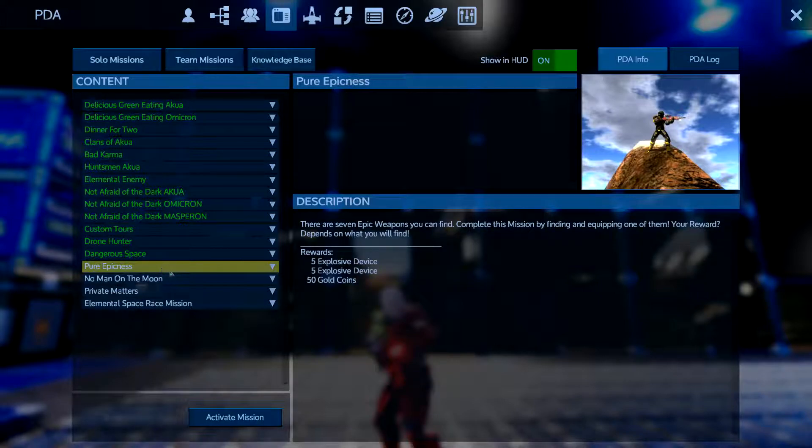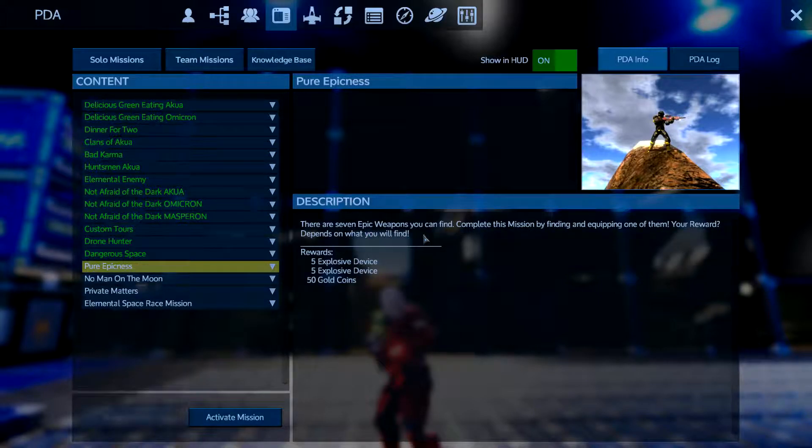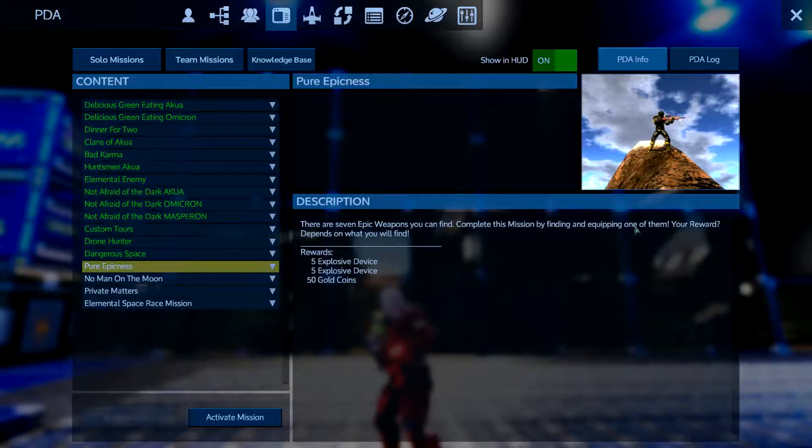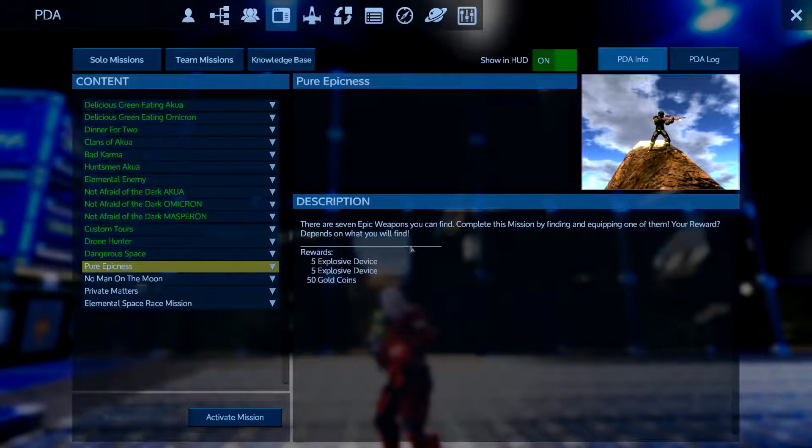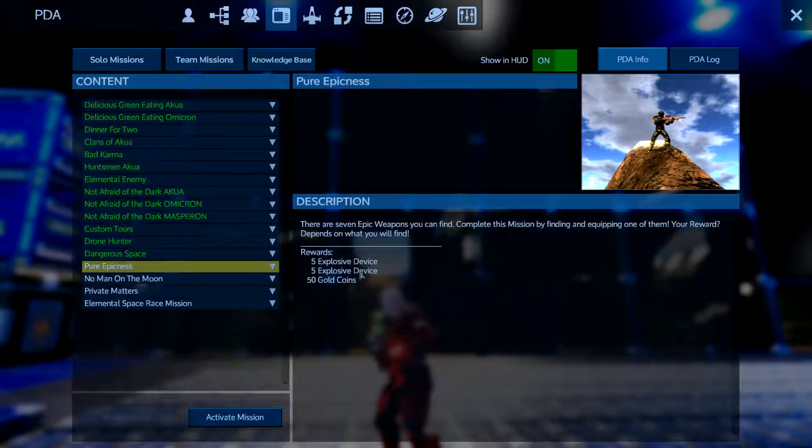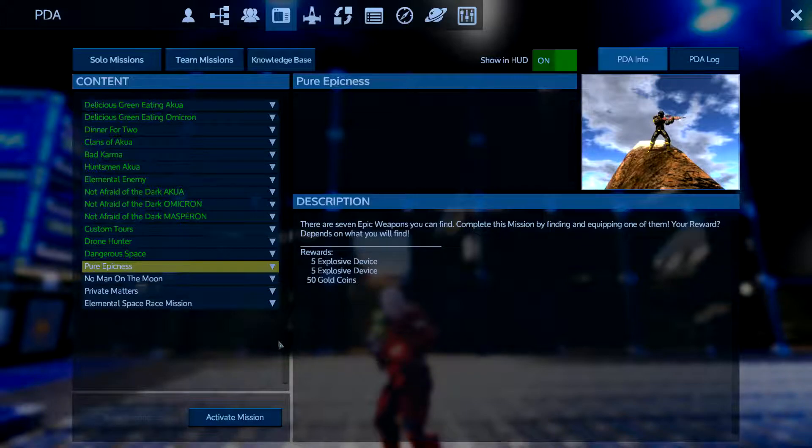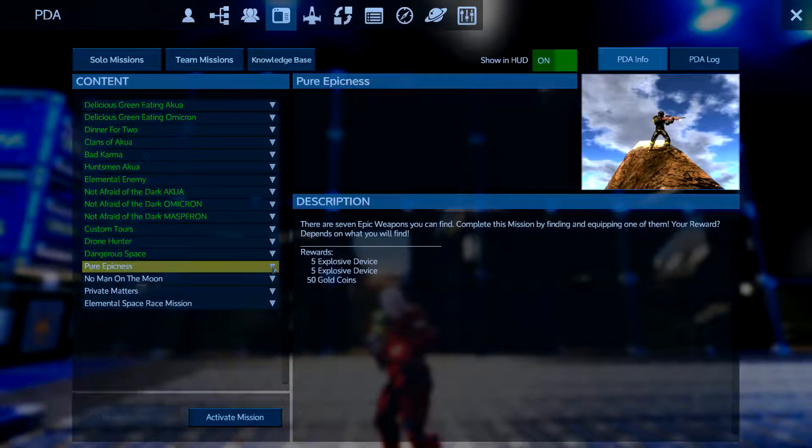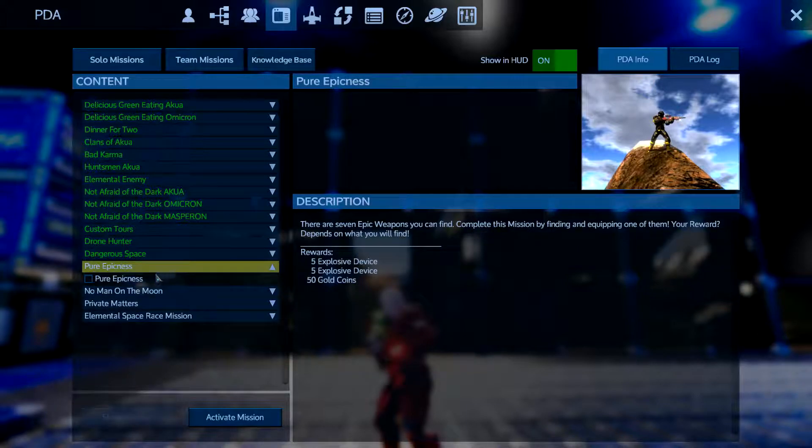There are seven epic weapons or as they're known now, tier two enhanced weapons that you can find. Complete the mission by finding and equipping one of them. Your reward depends on what you'll find. You get 10 explosive devices and 50 gold coins.